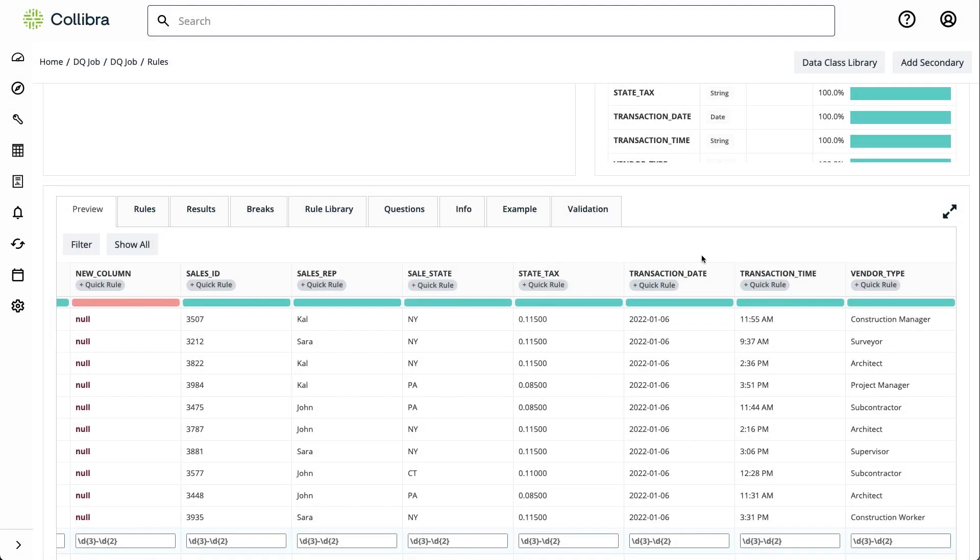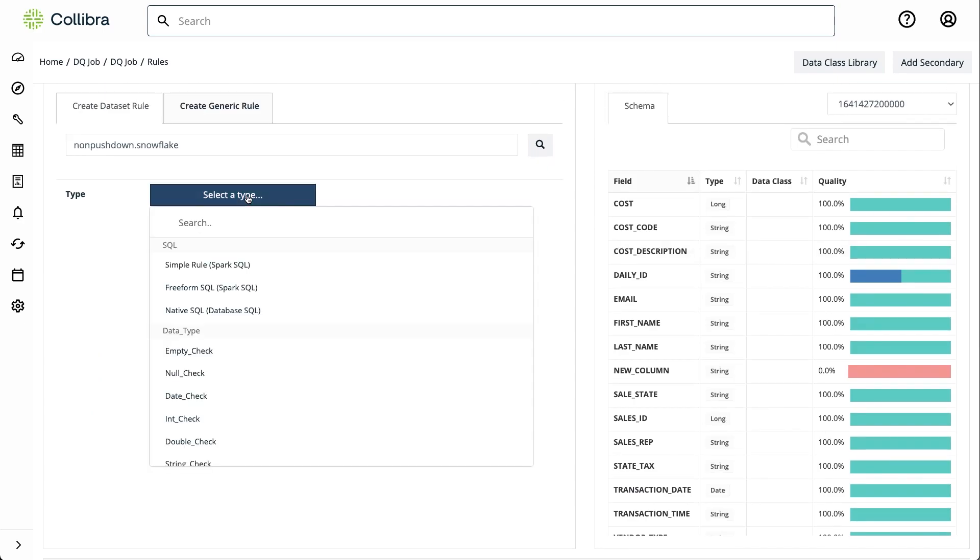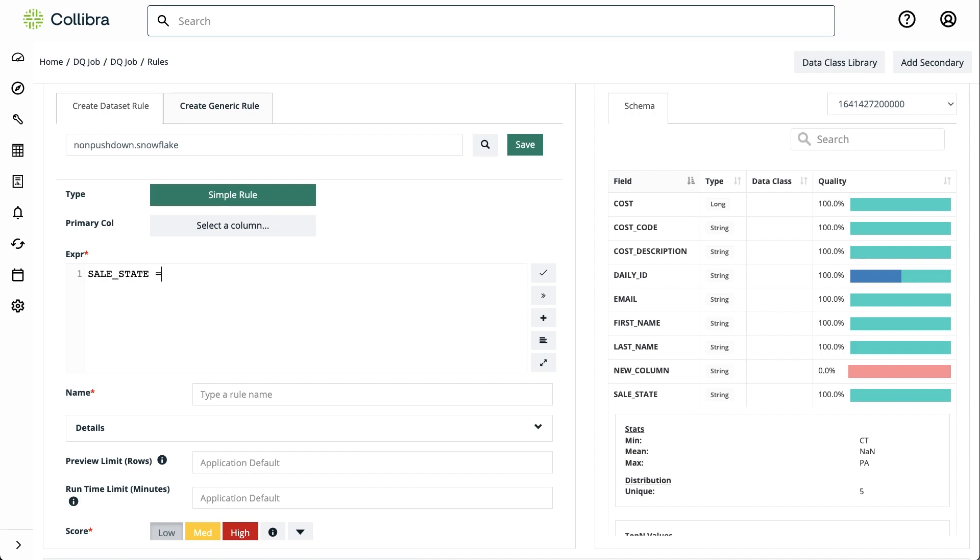Next, we'll create a custom rule using the ANSI compatible Spark SQL language. For example, we can easily ensure that our sales team is not selling in Kansas without the proper license.